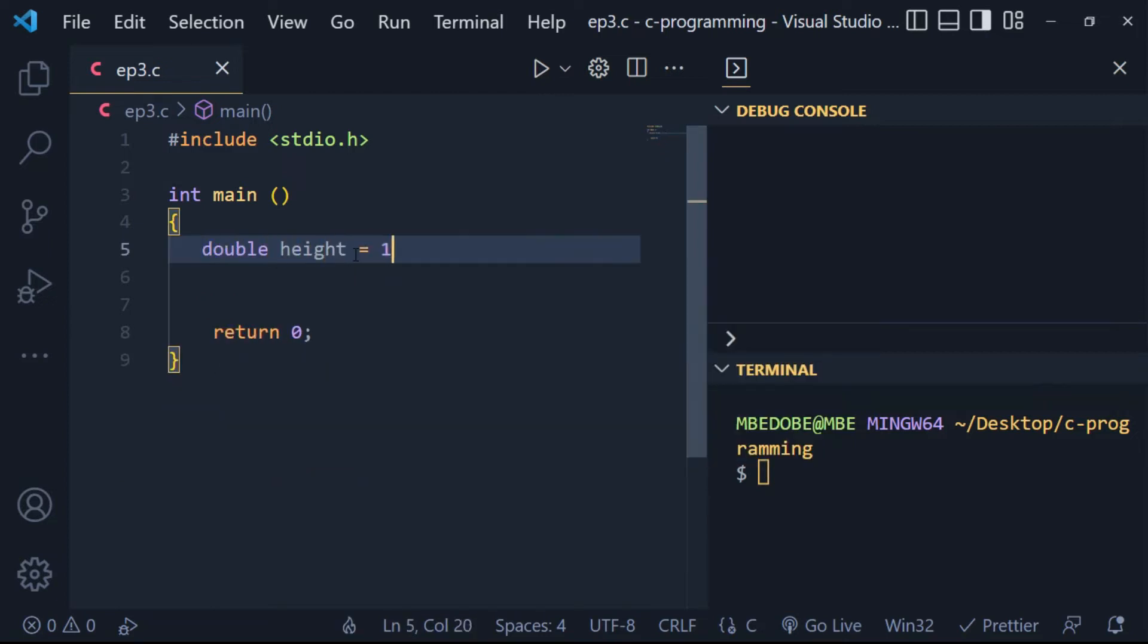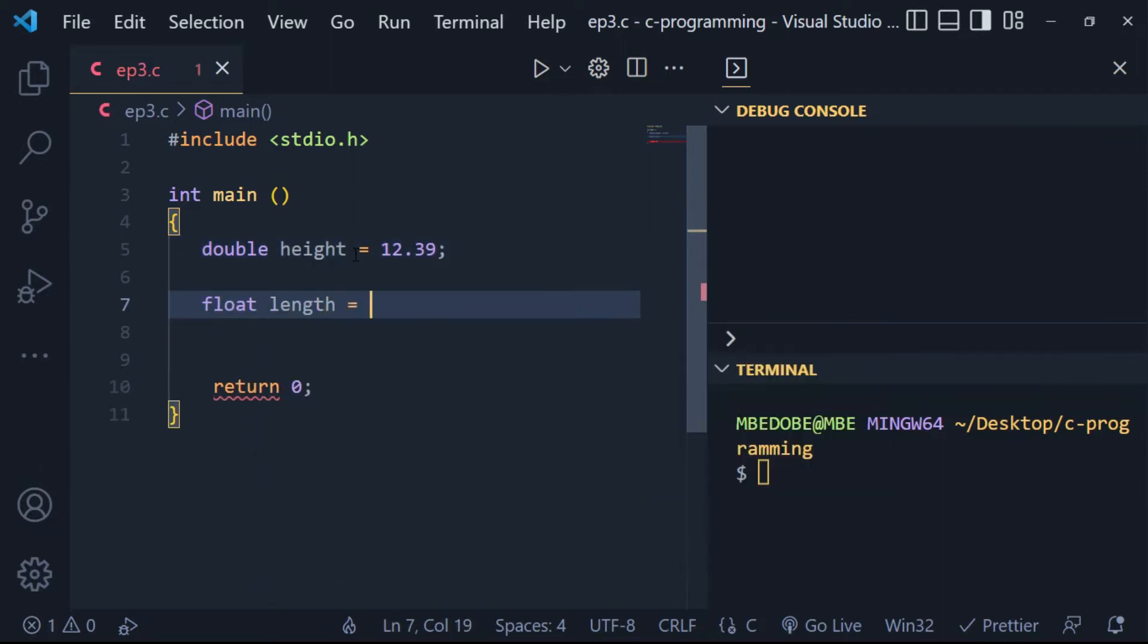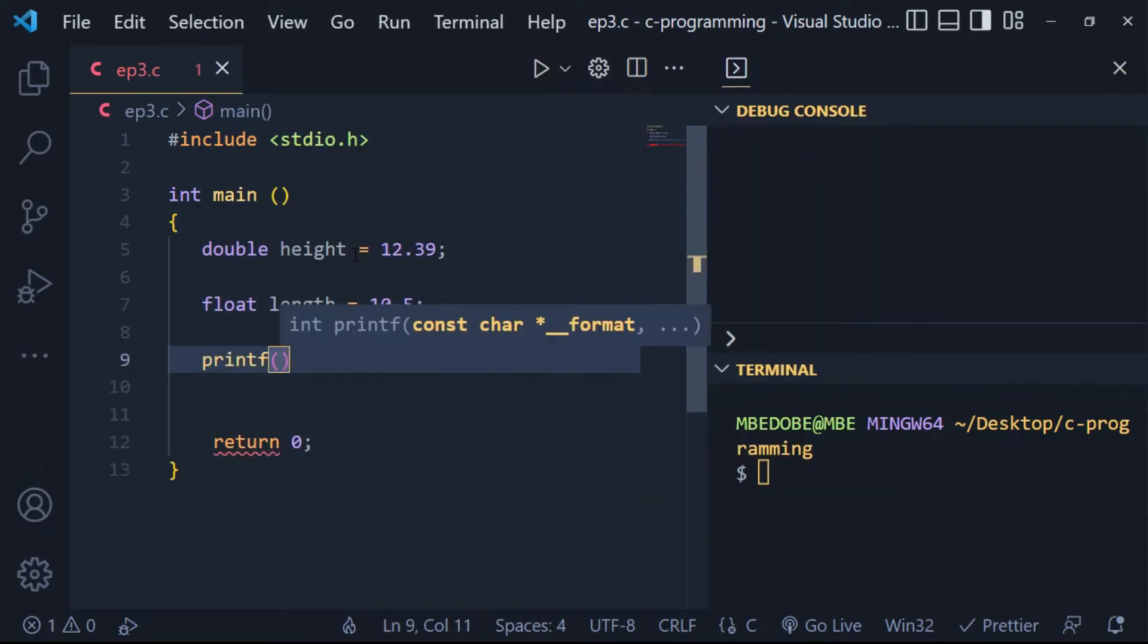So now, let us look at a few examples. We will start with doubles and floats.